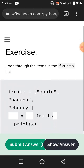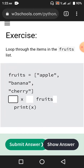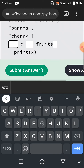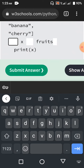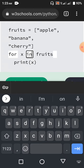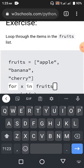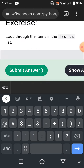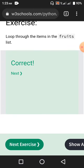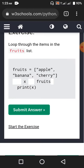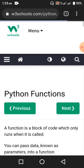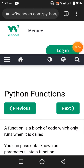Loop through the items in the fruits list — fruits is apple, banana, cherry. We use the for loop: for x in fruits, colon, then print x. That is it, guys. In the next video we will be talking about Python functions. This was the 26th episode — until next time, have a great day.